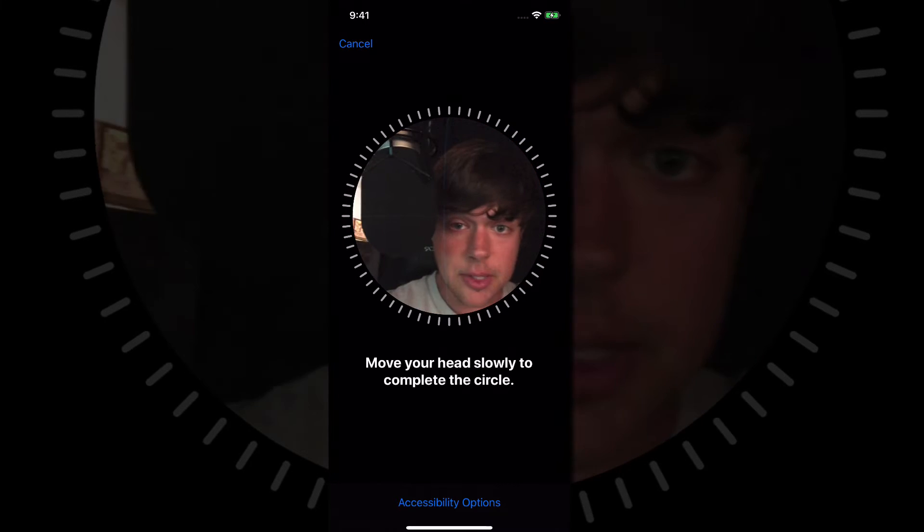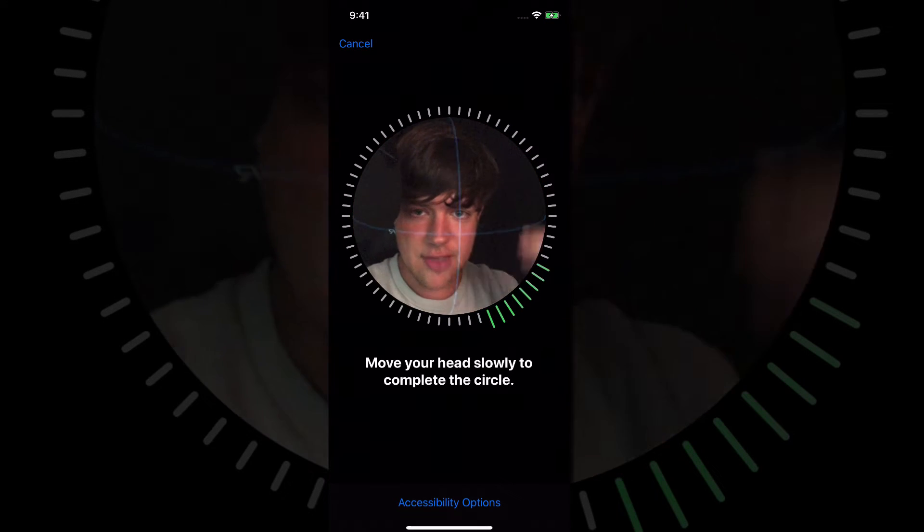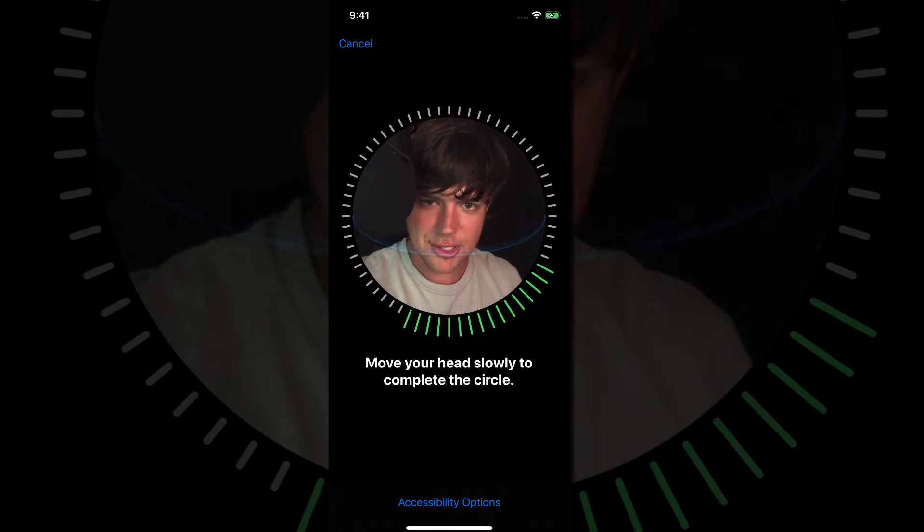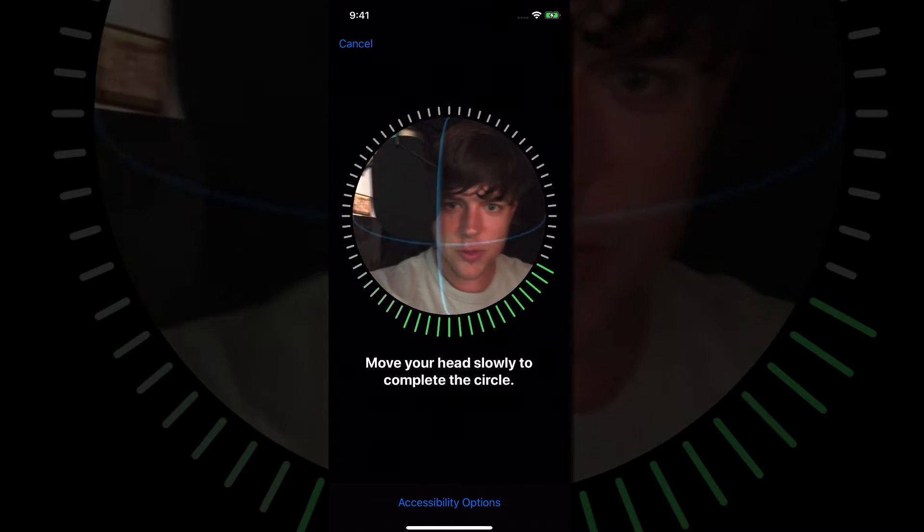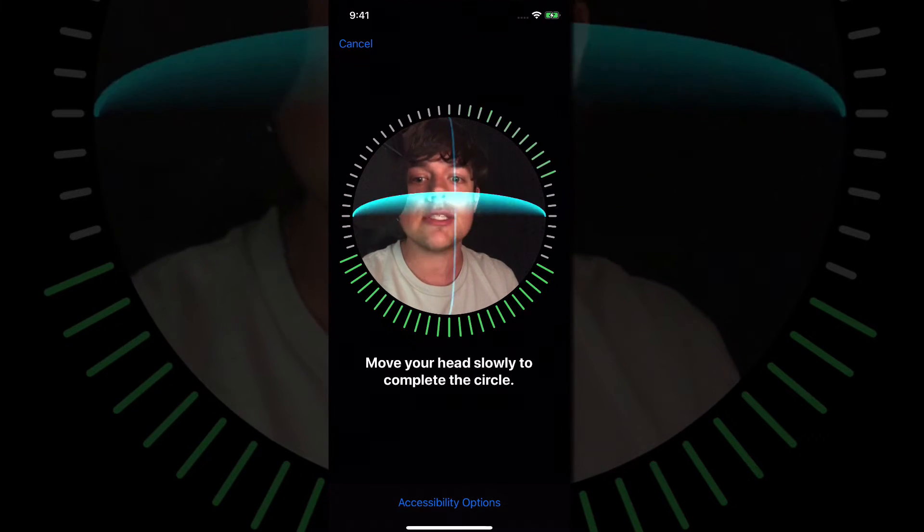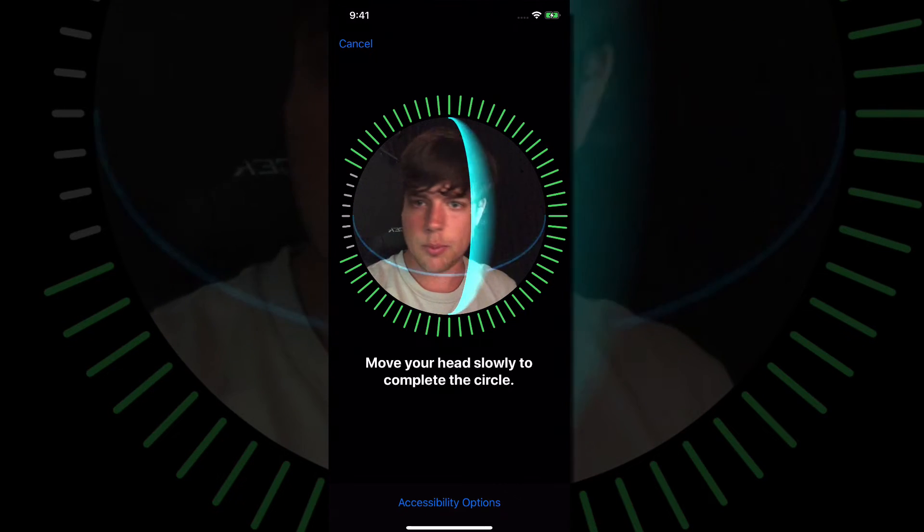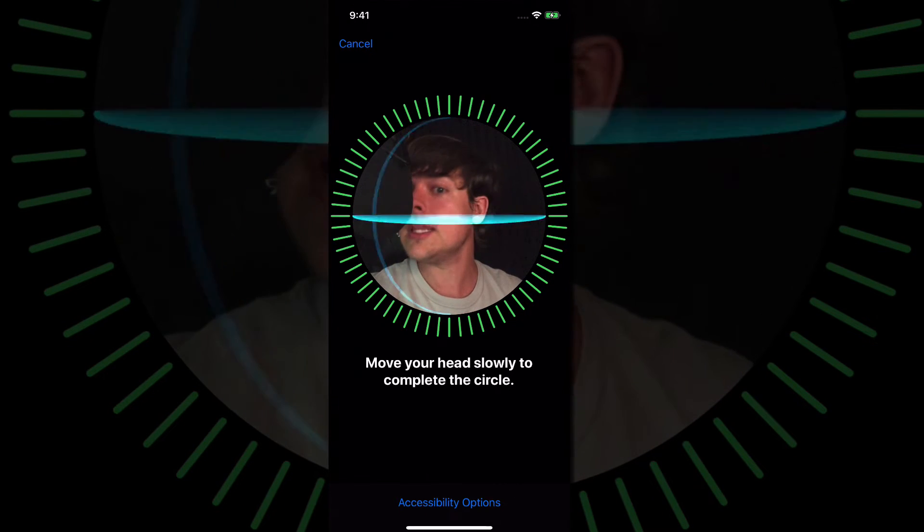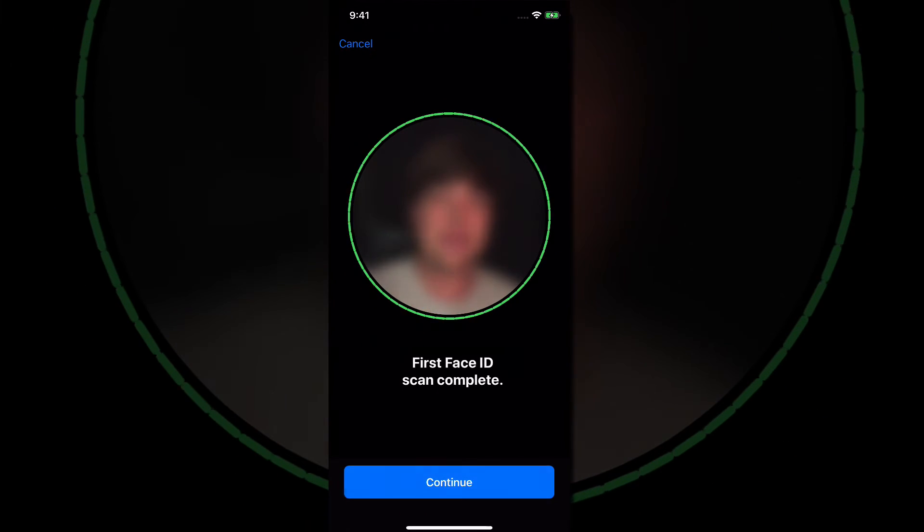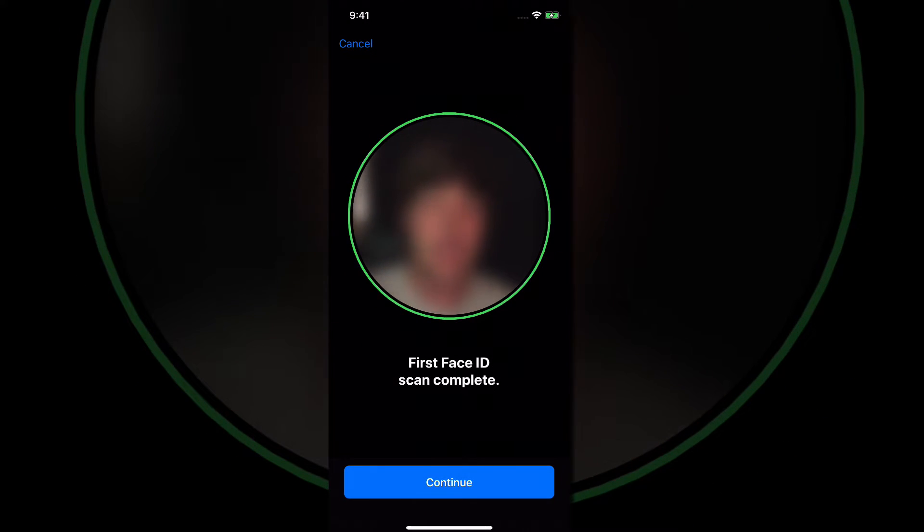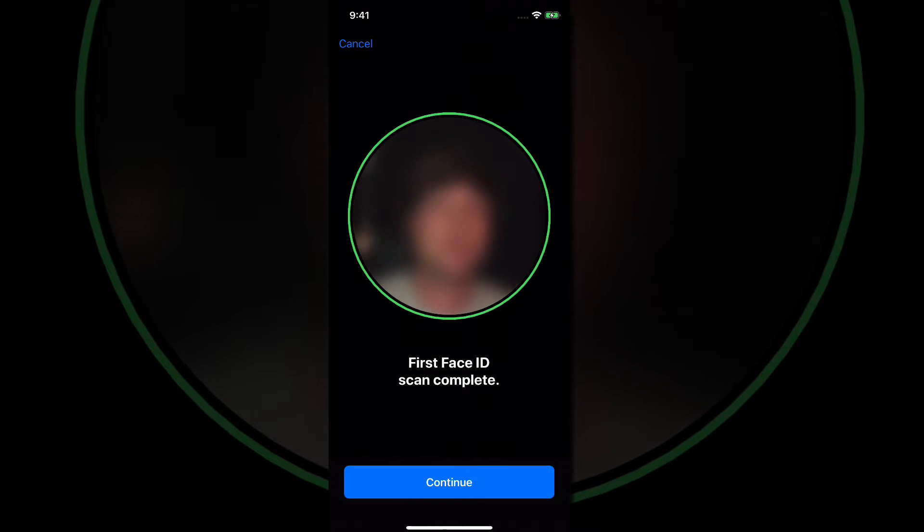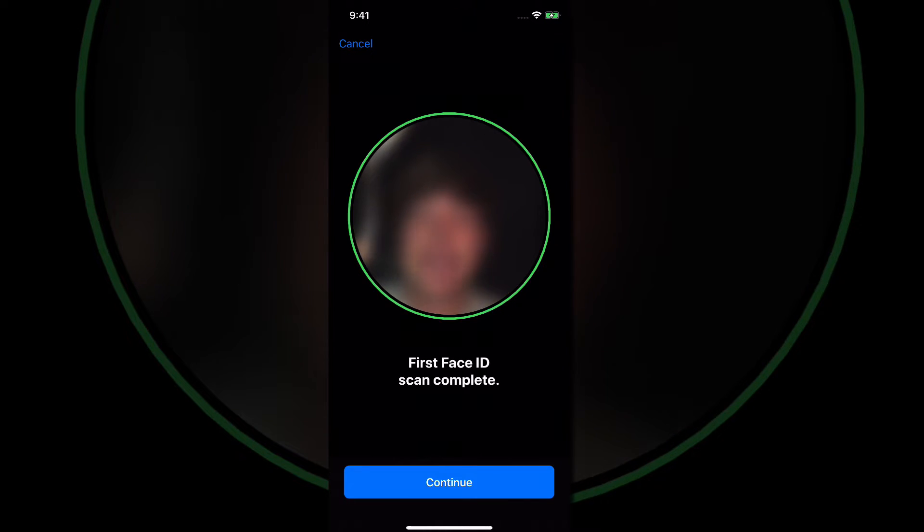As you can see here, here is my face. I've been up all night, so excuse the rugged look. But basically you can move your head around, move your face left and right. Again, I've got the microphone in my way there. But as you can see, it'll say first Face ID scan complete.